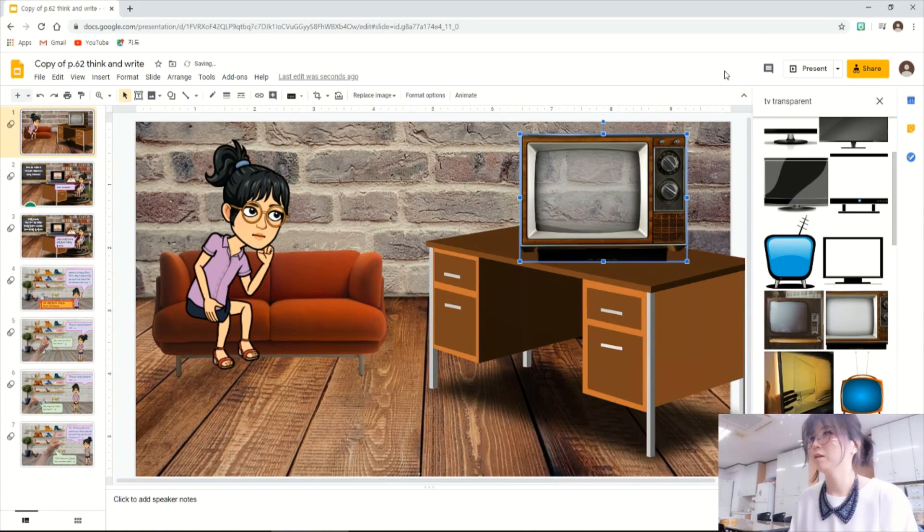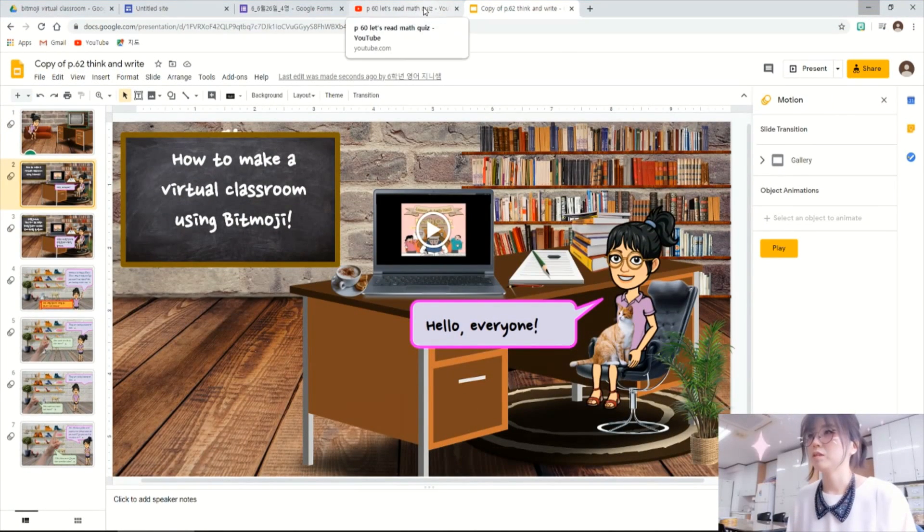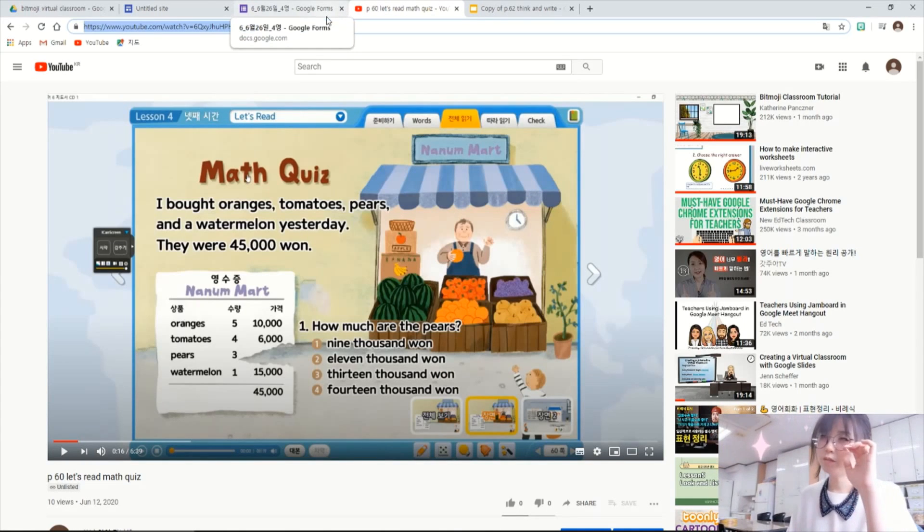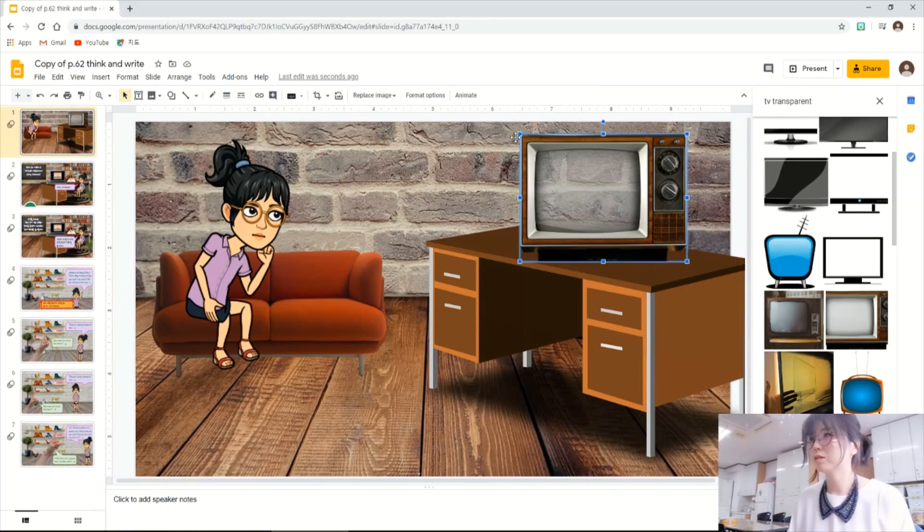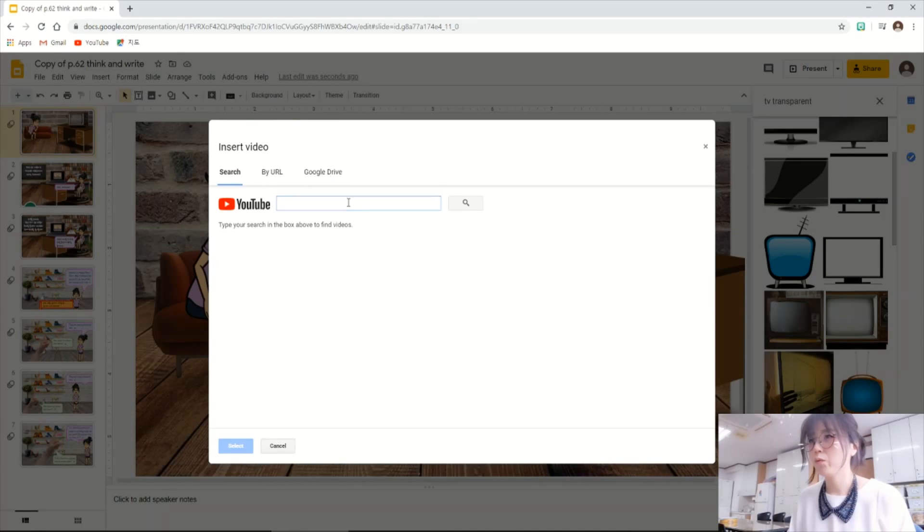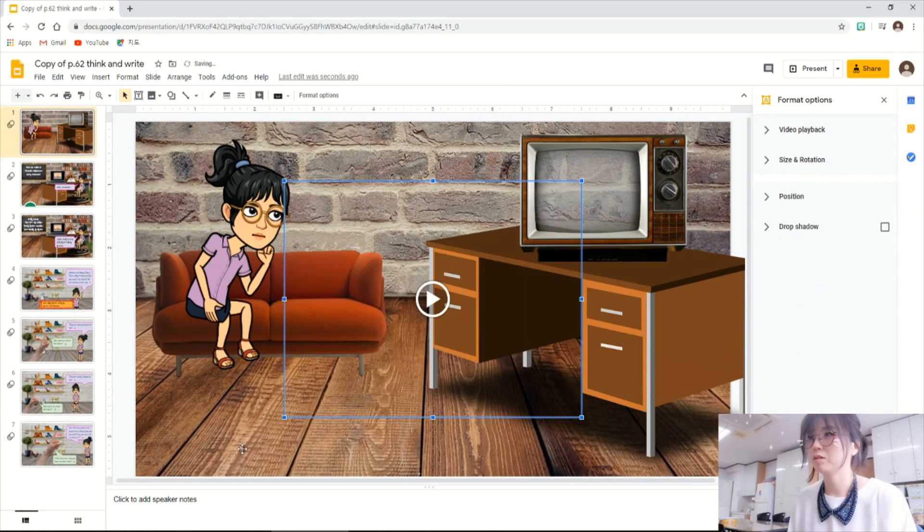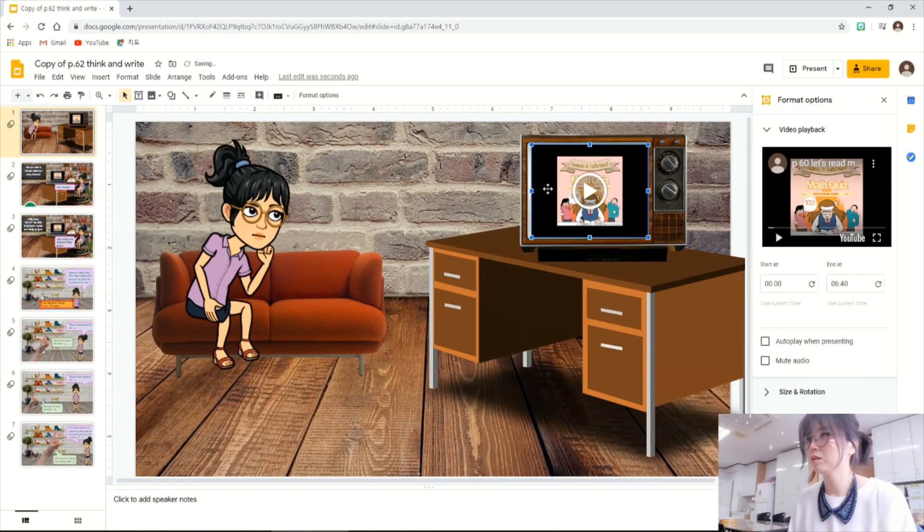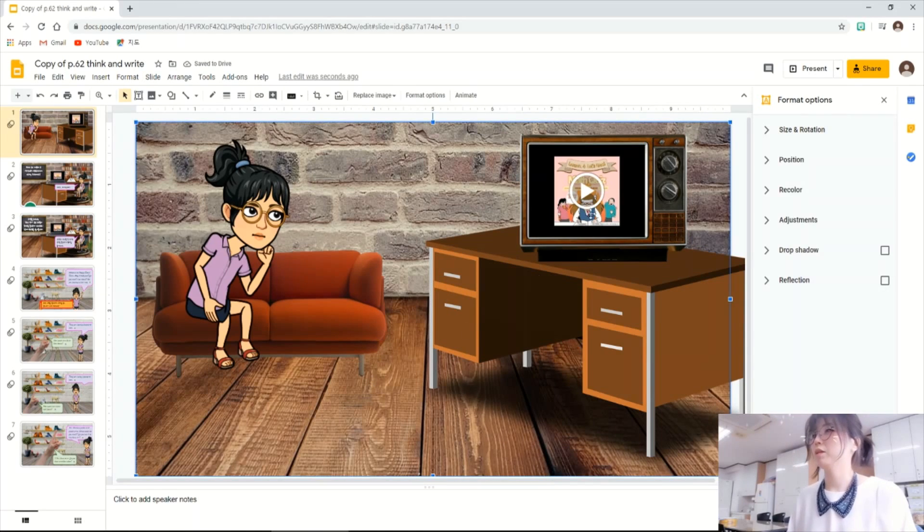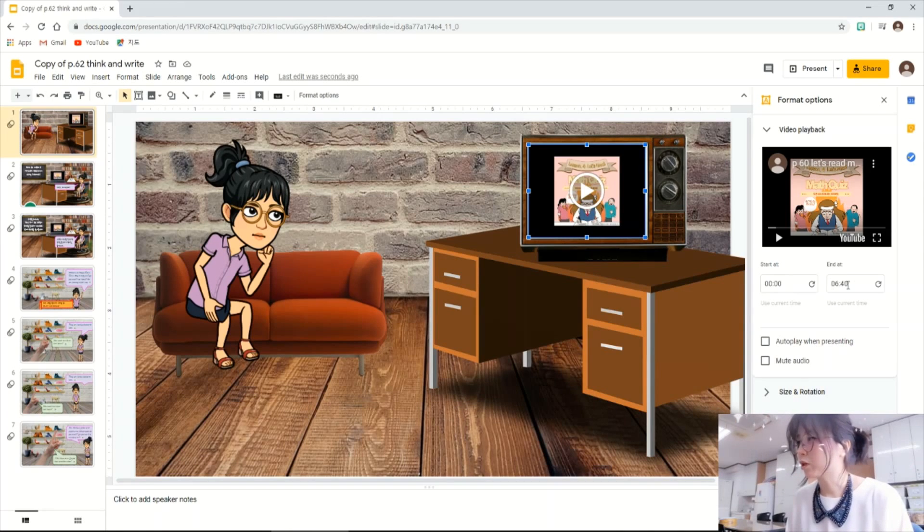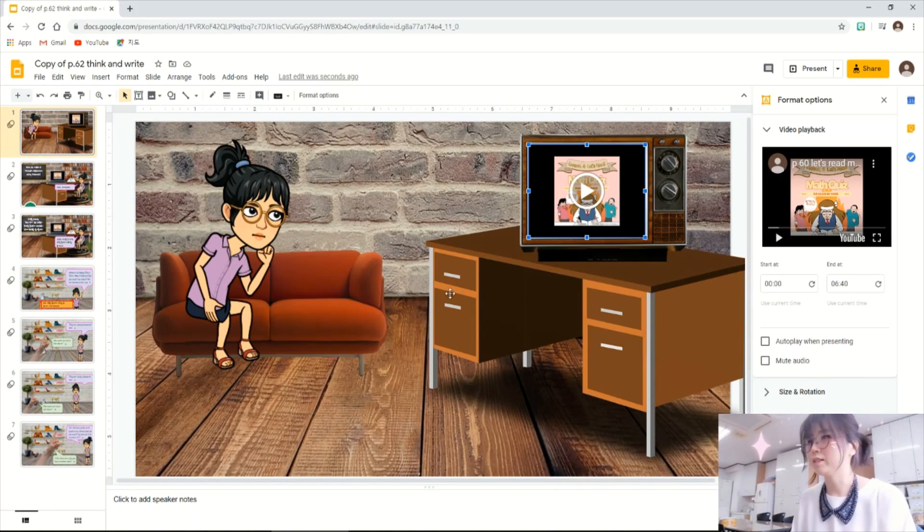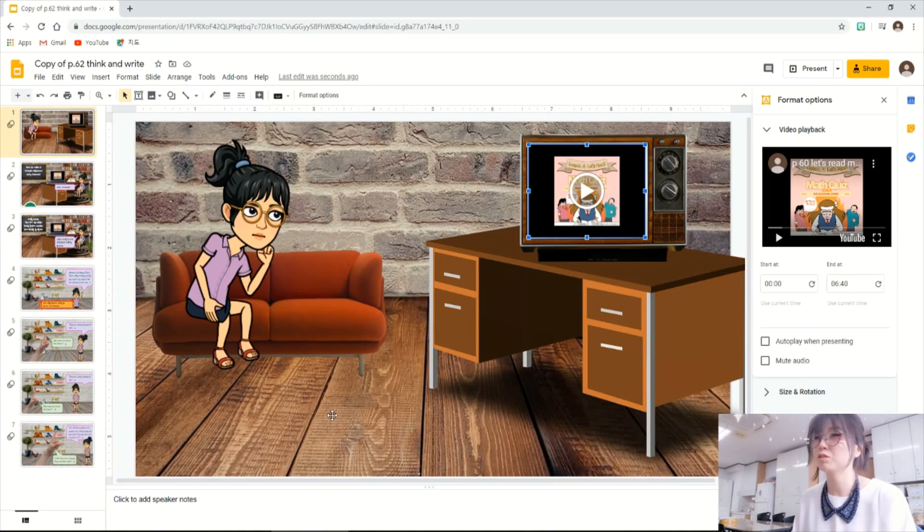I made this video for my students before. So just copy the link here. Insert video and paste the link here. And select. You can see a little bit of the preview of the video. Resize it to make it fit into my TV on the desk. And also there is a good thing about this. You can choose when to start and when to end. And also there are no ads when you show the video through this Google slides. I think it's really beneficial for the students. Because there are some inappropriate ads for the students on the YouTube videos.